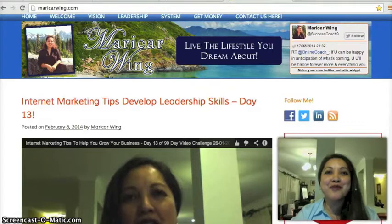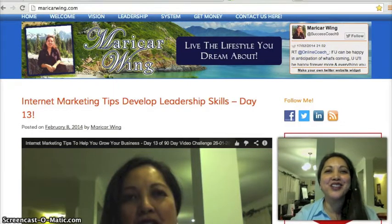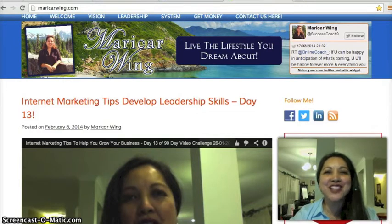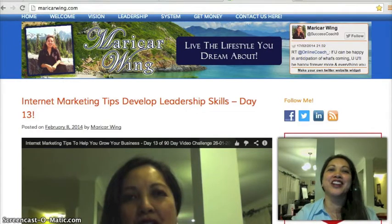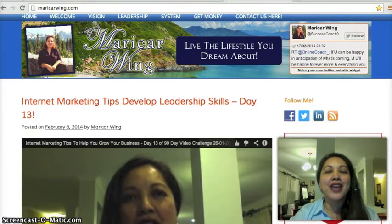Hi, it's Marika Wing and we're up to day 17 of my 90-day video challenge. I'm so excited to see you here again and tonight I'm going to share some more internet marketing tips with you. Today we'll be focused on blogging — let's get started.